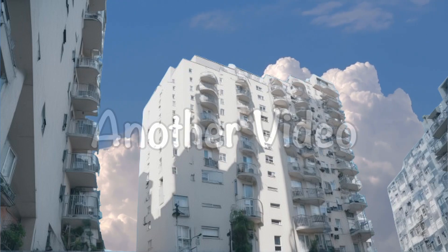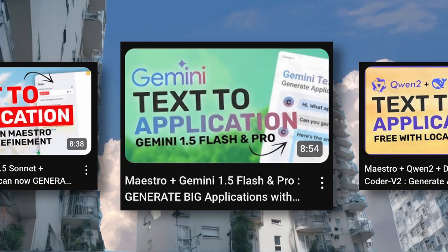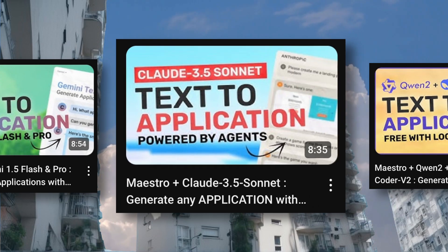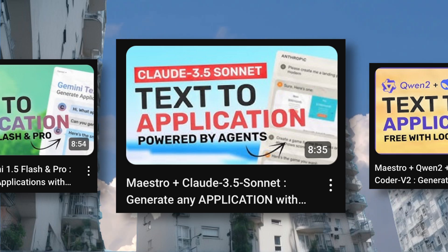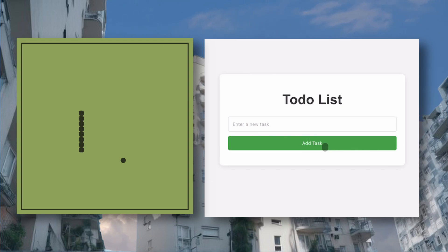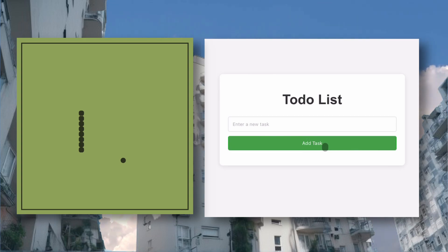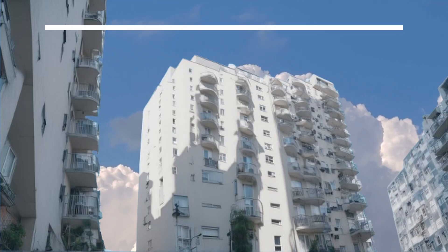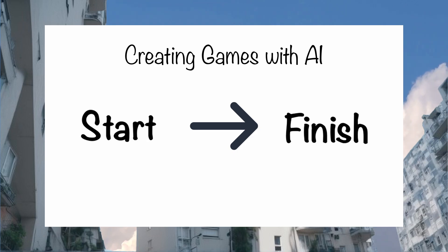Hi, welcome to another video. I've done a bunch of videos where I've covered how you can create games and applications with AI using just one text prompt. It's actually quite cool. Generally in these videos, I create some basic stuff like a snake game or a to-do app. But today, I'll be covering how you can create a full-fledged game from start to finish.